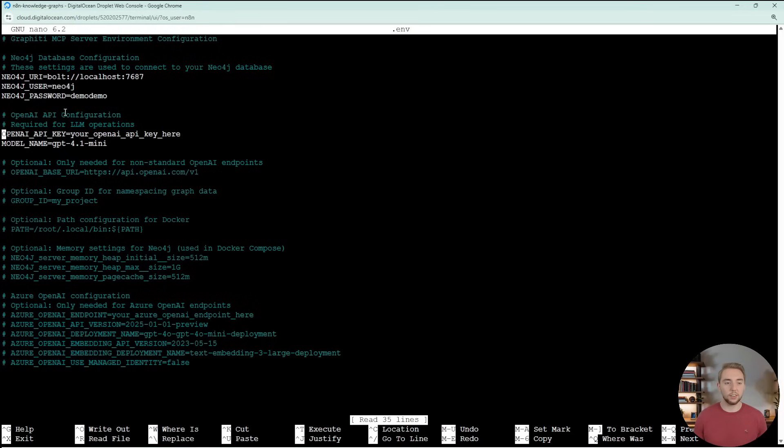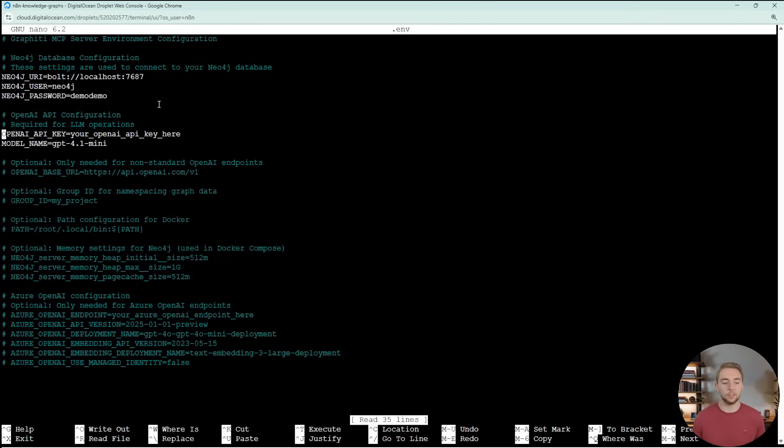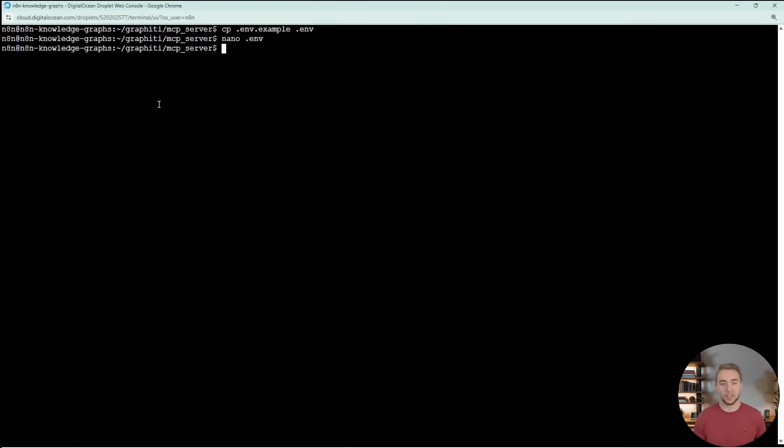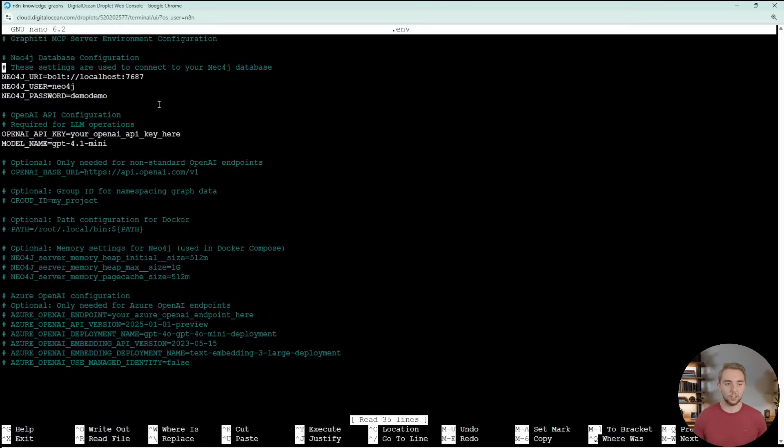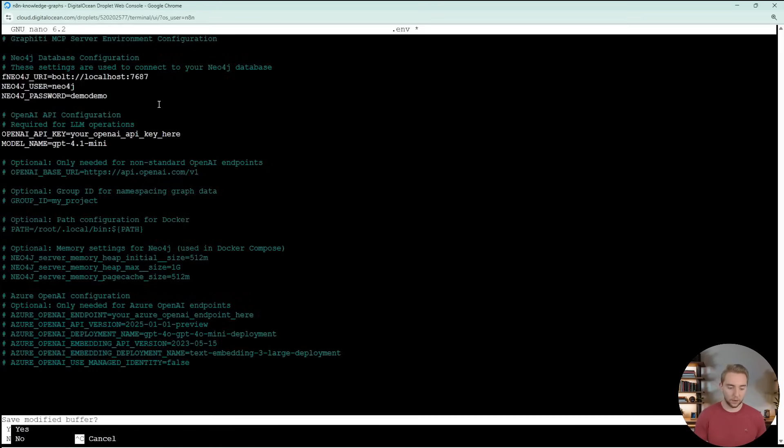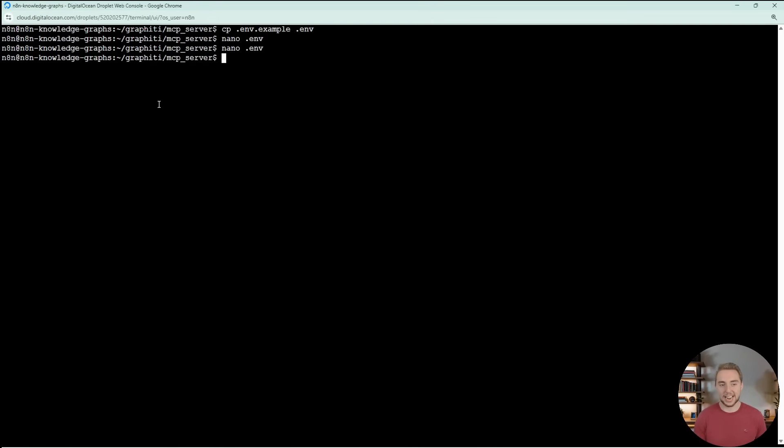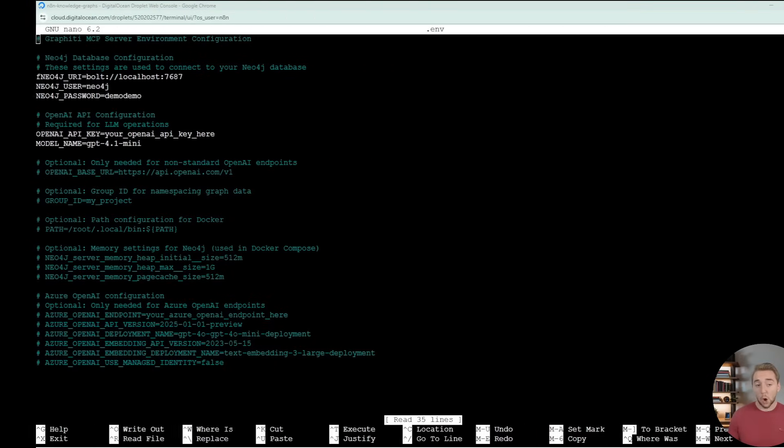I'm going to follow these instructions, which I'll also have linked in the description to get graffiti in Neo4j up and running. I'll go ahead and copy this first command here to clone the repository. The first thing that we have to do is set up our environment variables. So I'll go into .env.example, I'll print it out here so that you can see. The main thing that we have to set is our OpenAI API key because we're using a large language model to extract those entities and relationships.